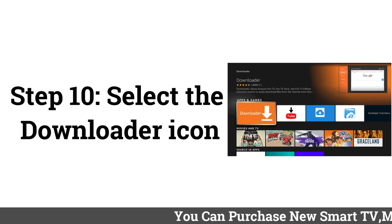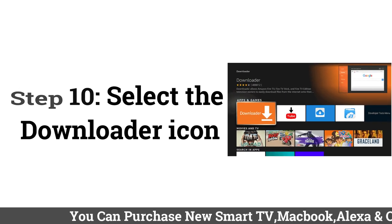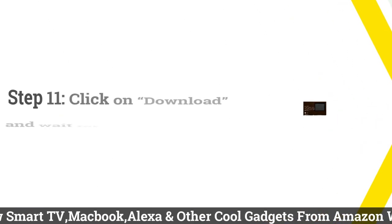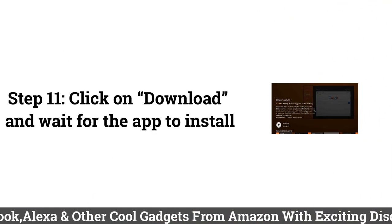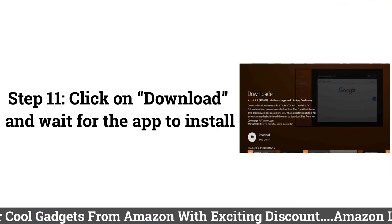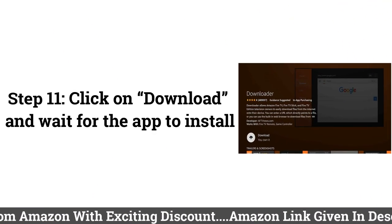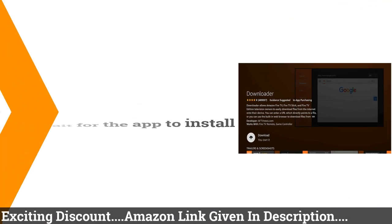Step 10: Select the Downloader icon. Step 11: Click on Download and wait for the app to install.